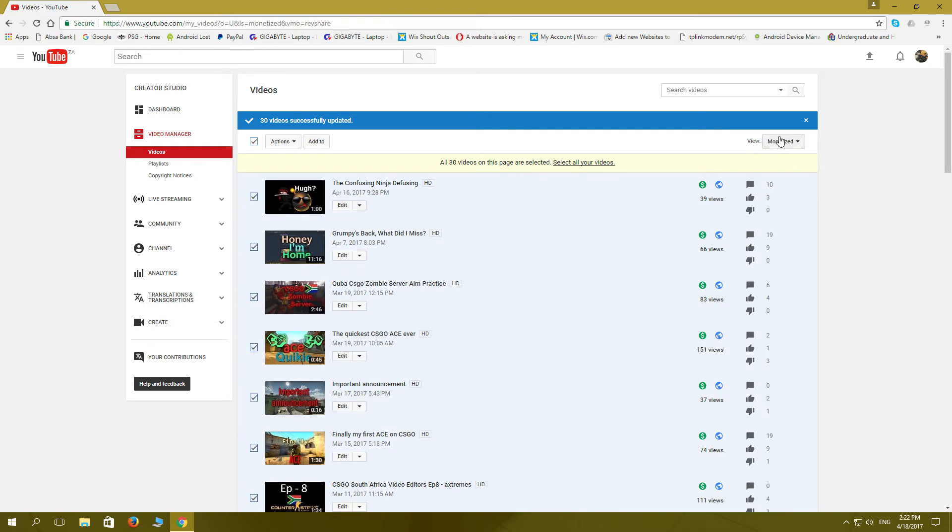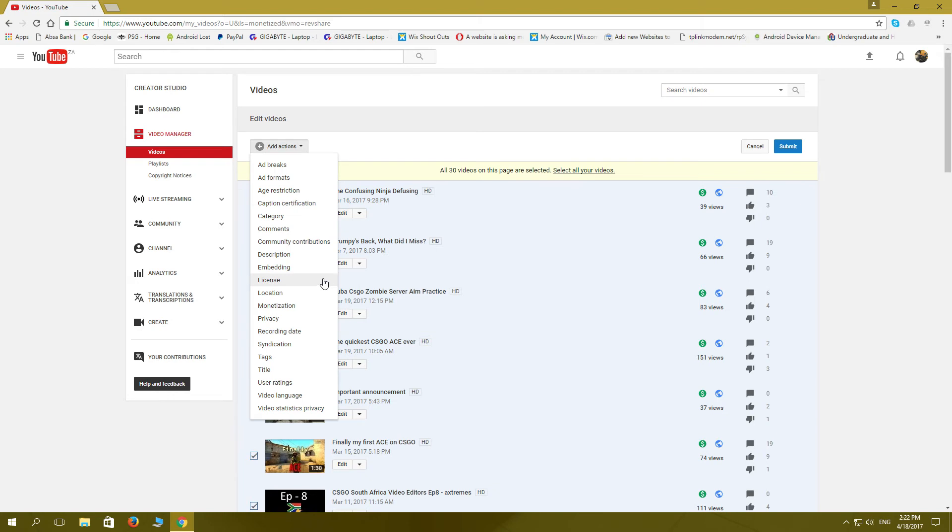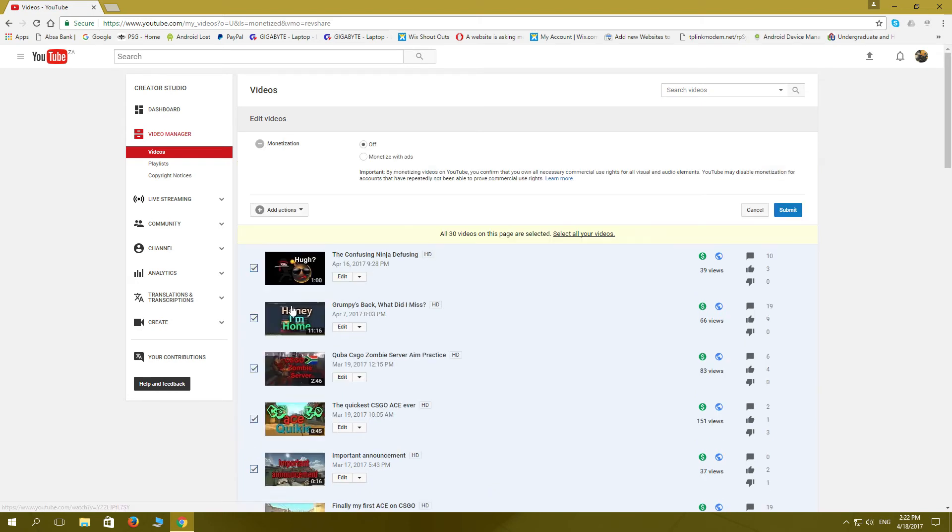We're still making sure that this is on monetized because I don't want to monetize non-monetized videos. Then we're going to go to actions again, we're going to go to more actions, we're going to go to monetization. And over here on the top here, monetize with ads and submit.